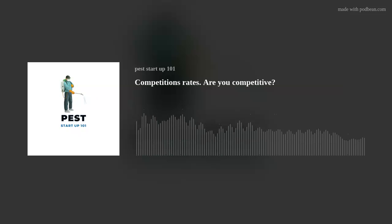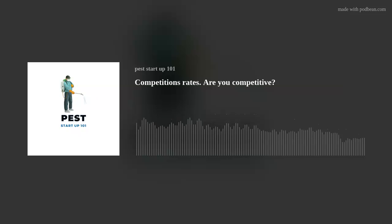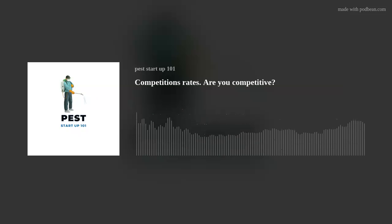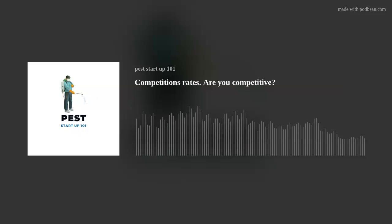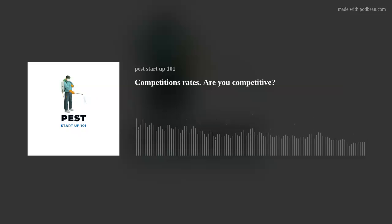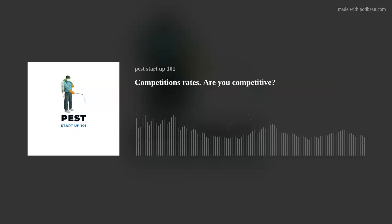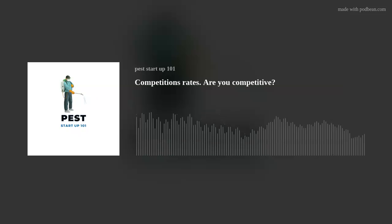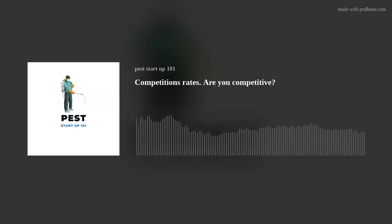Thanks for checking out the Pest Startup 101 podcast. Please remember to share and subscribe if you're not already subscribed. In this episode we're going to talk about competitive rates — are you charging a competitive rate?